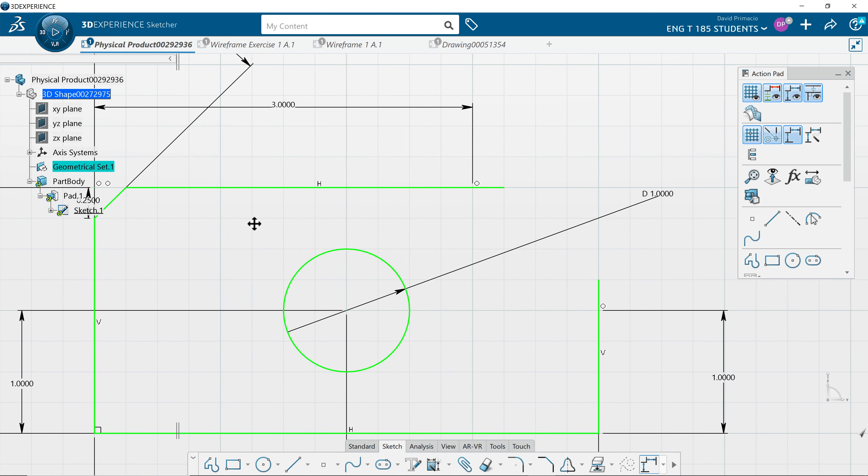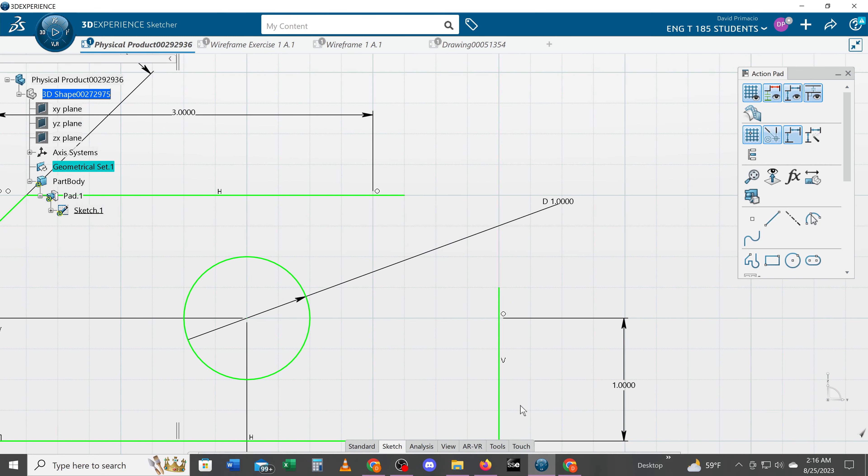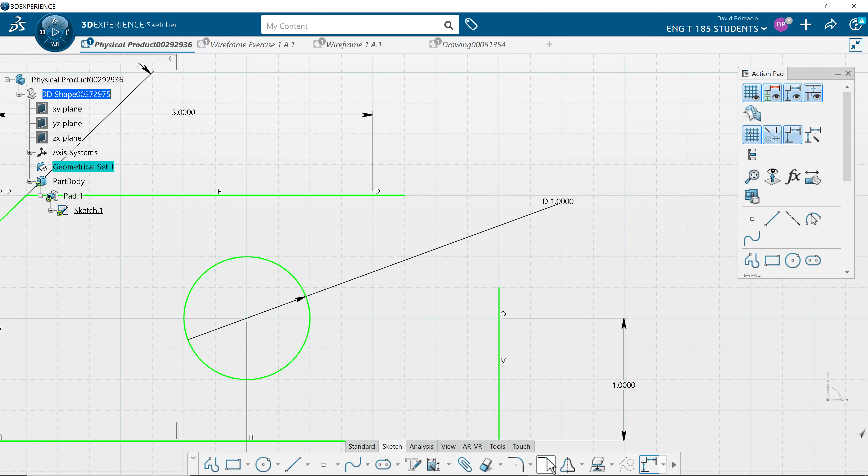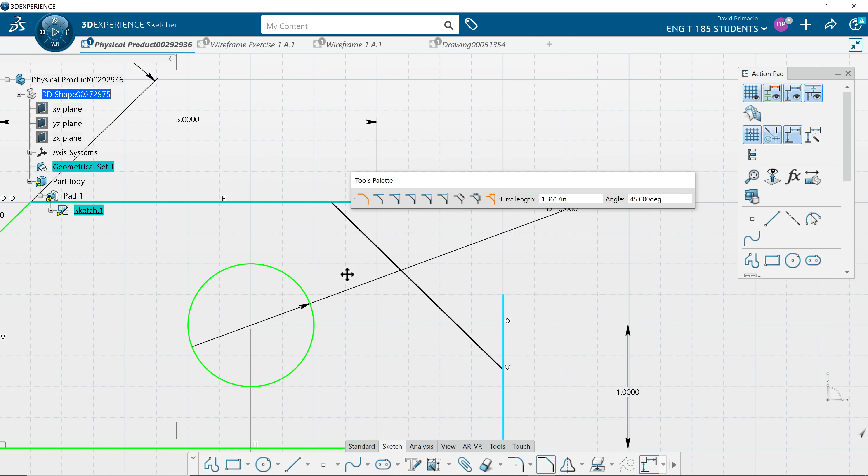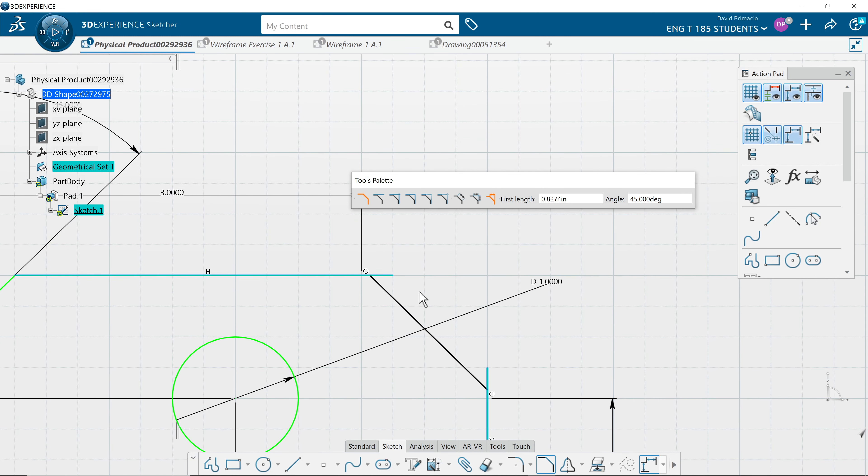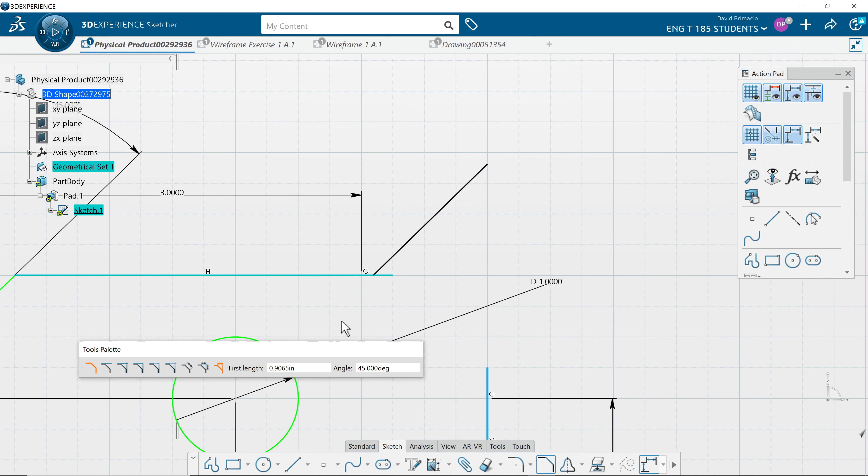So again I'll come over here under dimension. Select this line and this line. Slide this over here and I'm gonna bring the tool palette down here and I'm just gonna change that to quarter inch.